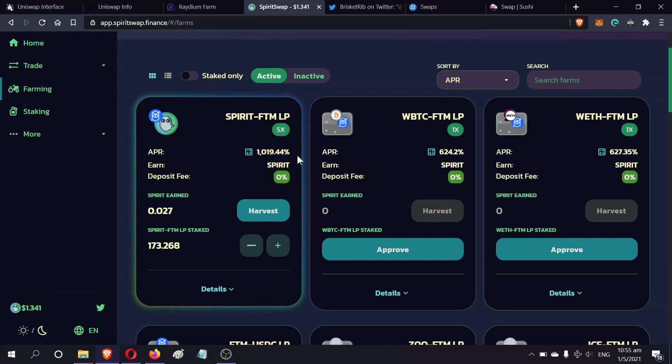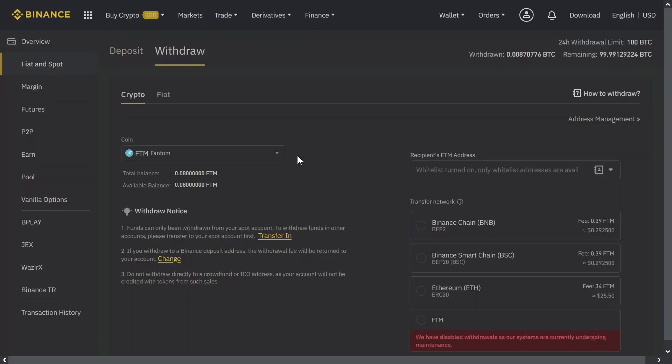FTM is very hard to get now because of the release of Spirit Swap. You can look at the APR on Spirit - one thousand percent per year, that is insane. Binance banning the withdrawal of FTM is not a good thing. In this tutorial, I want to teach you how you can get around this ban. You have to take into account that to use this method, you have to pay about 14 US dollars in fees.